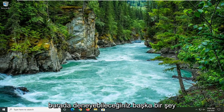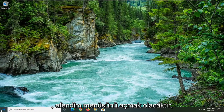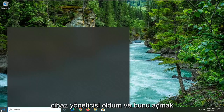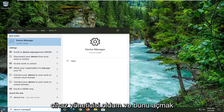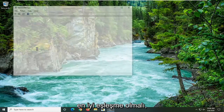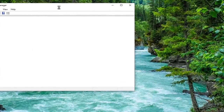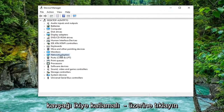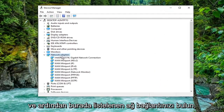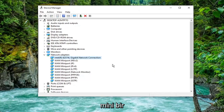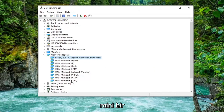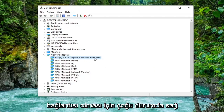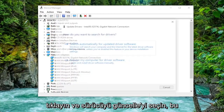Another thing you can attempt here would be to open up the Start menu and type in Device Manager. Go ahead and open that up — it should be the best match. Expand the Network Adapter section by double-clicking on it, and then locate your network connection listed in here. It shouldn't be a mini port — it should just be a normal network connection in most cases.